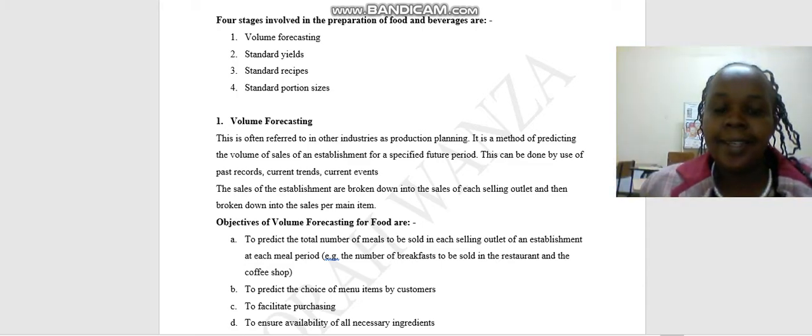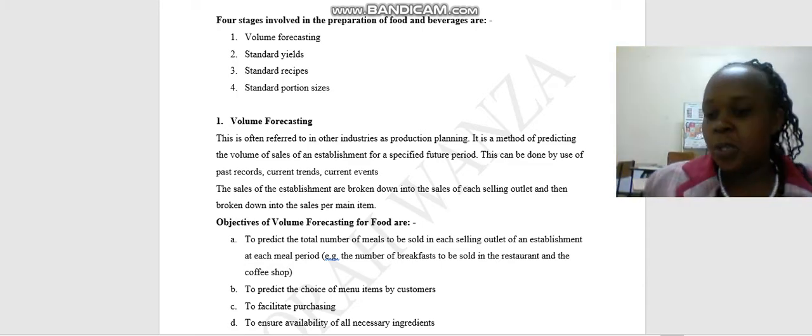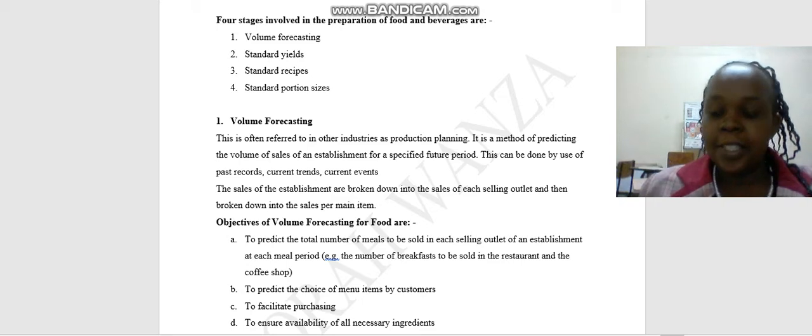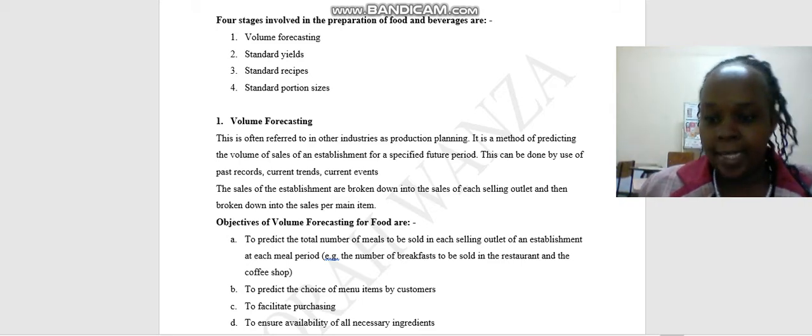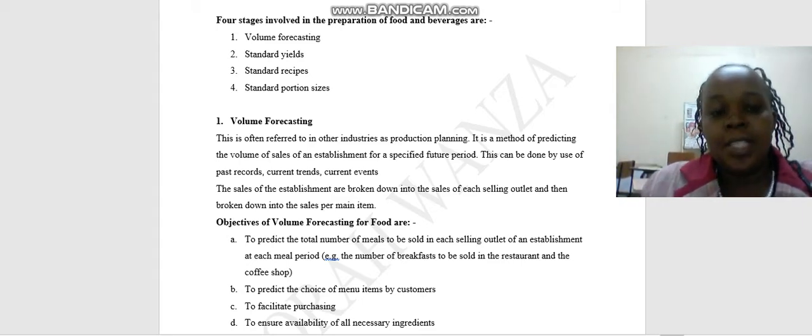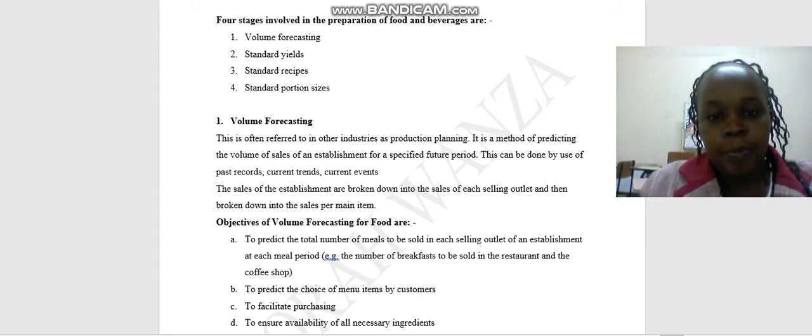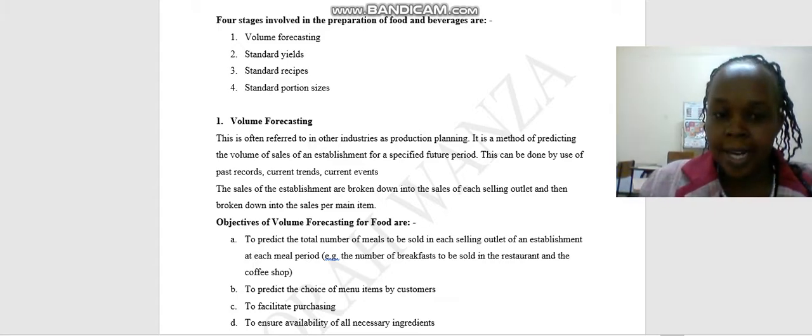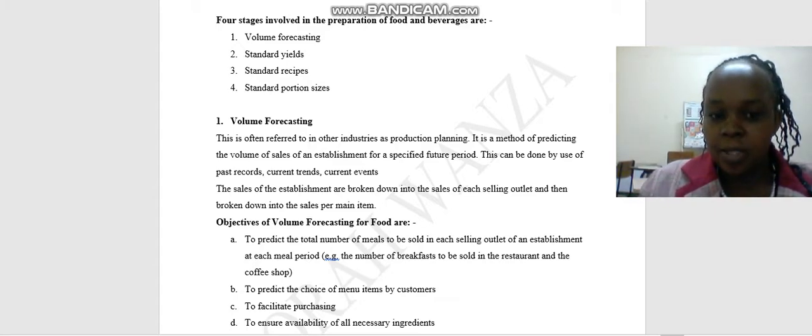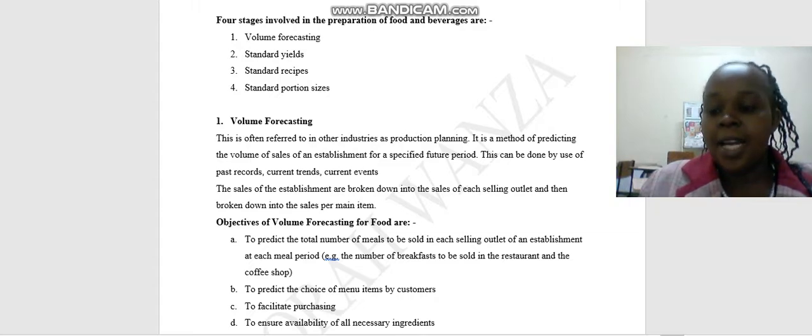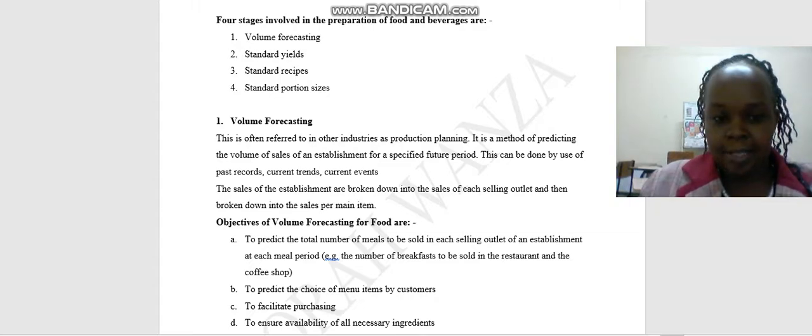Hello learners, I'm Nora Wansa. I want us to continue with the chapter of production planning. We are in these four stages of preparation where we have volume forecasting, standard yields, standard recipes, and standard portion sizes.